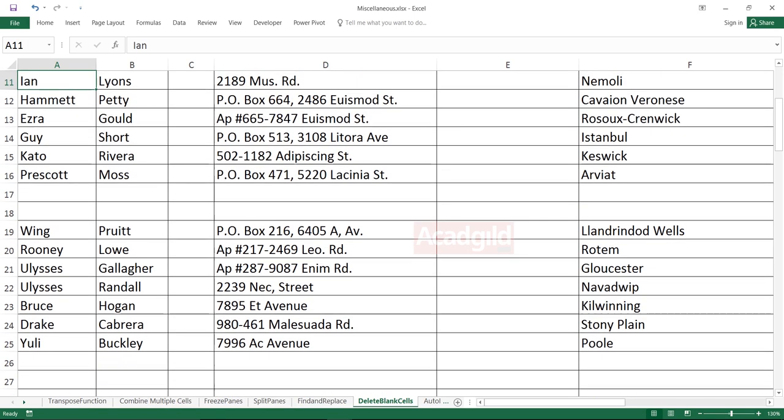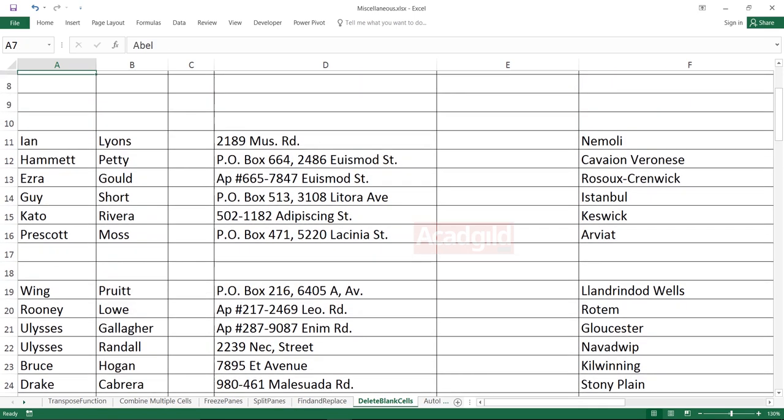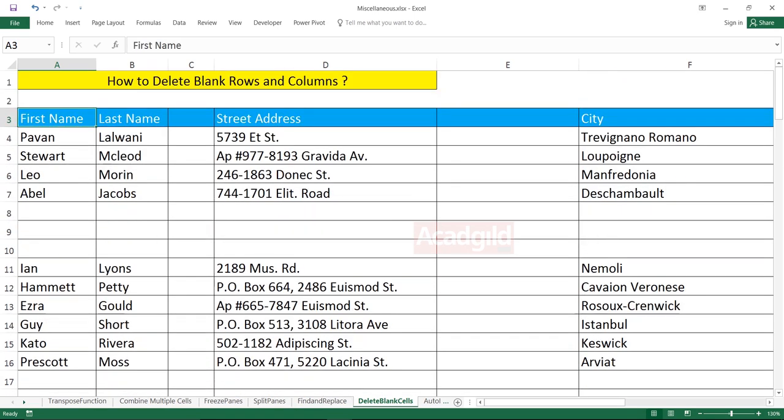We face many challenges when you are fetching data from different data sources, but Excel gives us a solution for everything, right? Let us see how we do that.